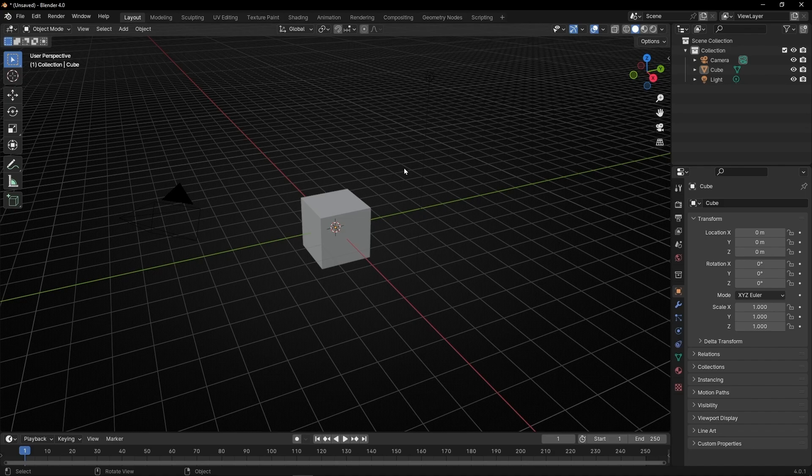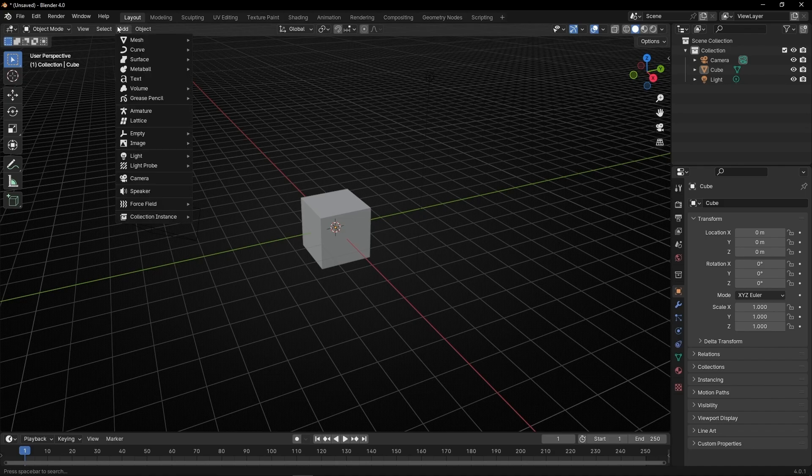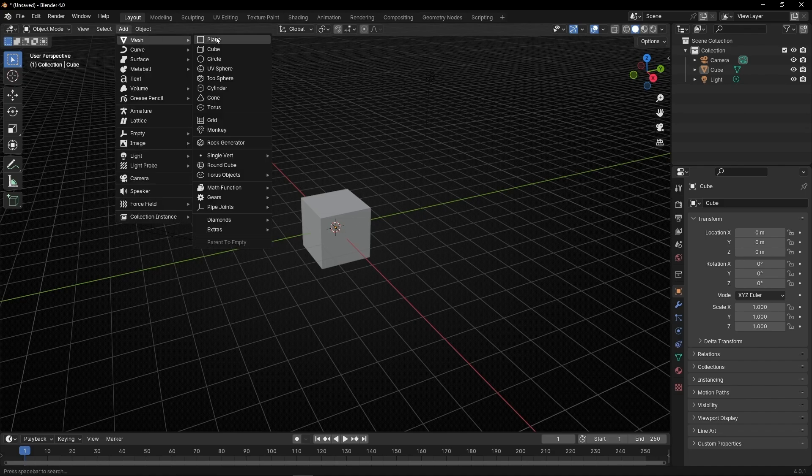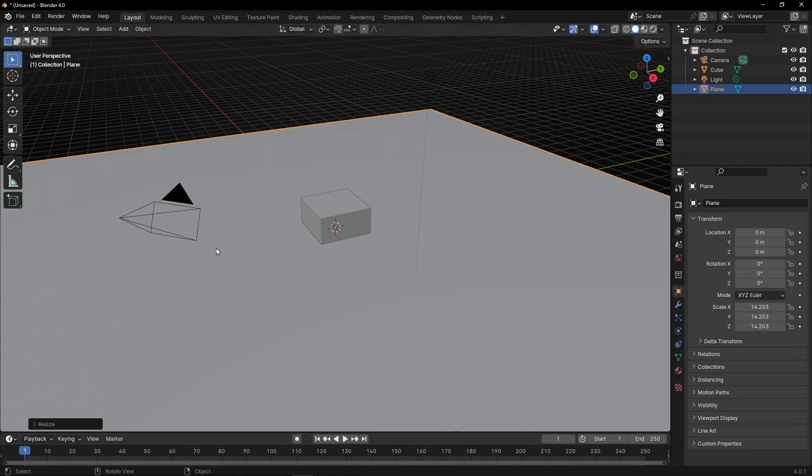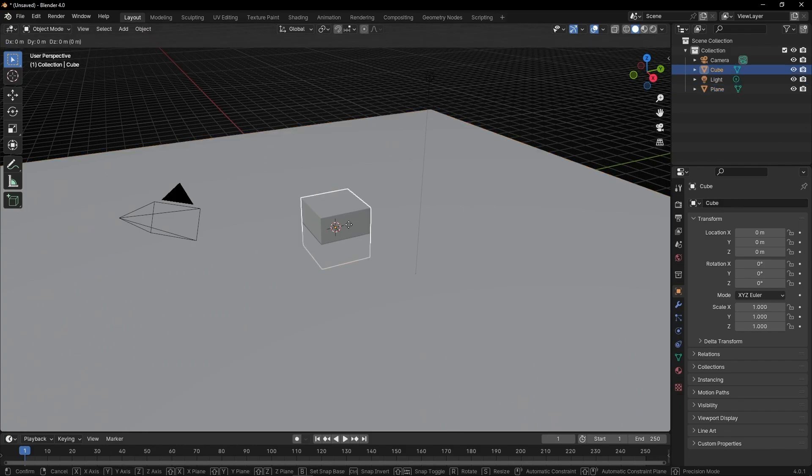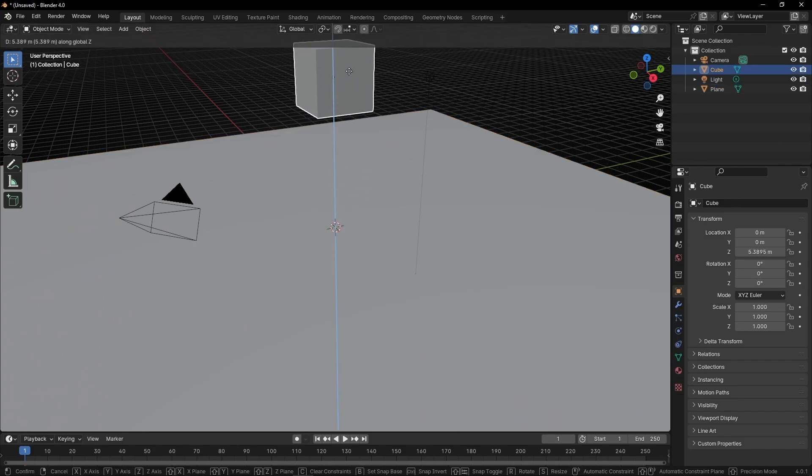Let's create a floor. Mesh, plane. Press S to make it bigger, and let's select this cube. Press G, G, and make it higher, something like that.